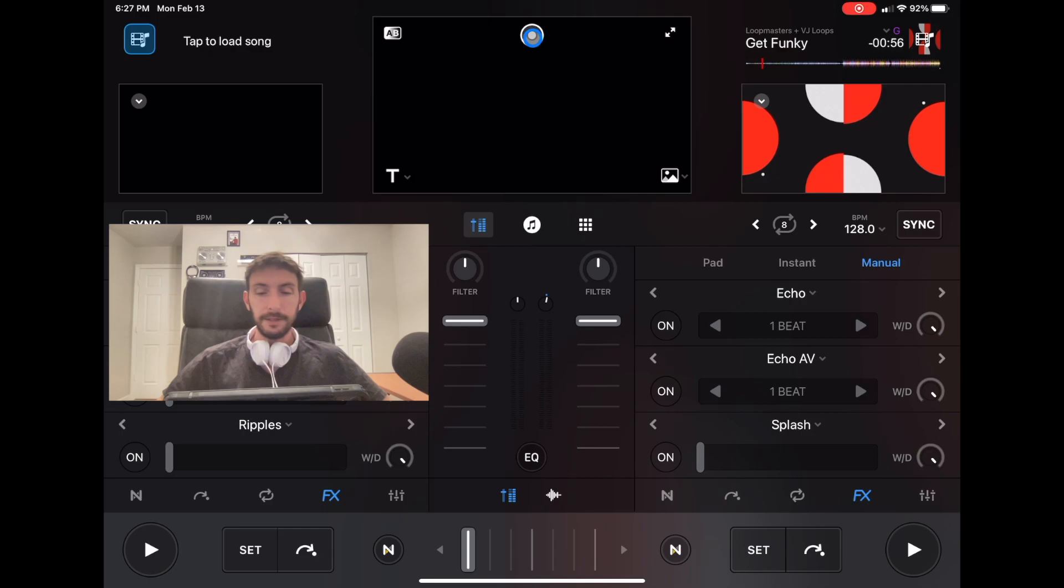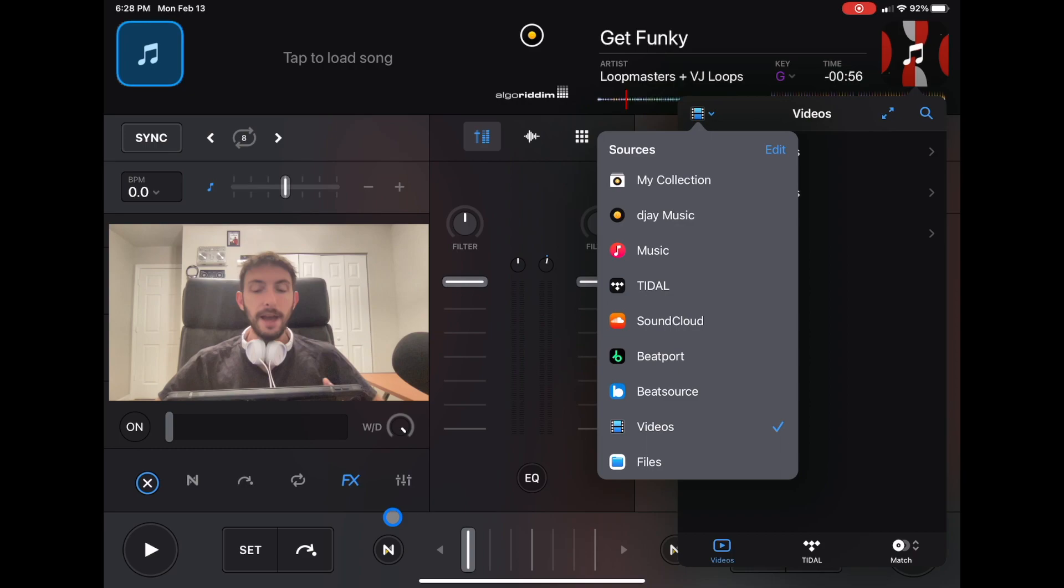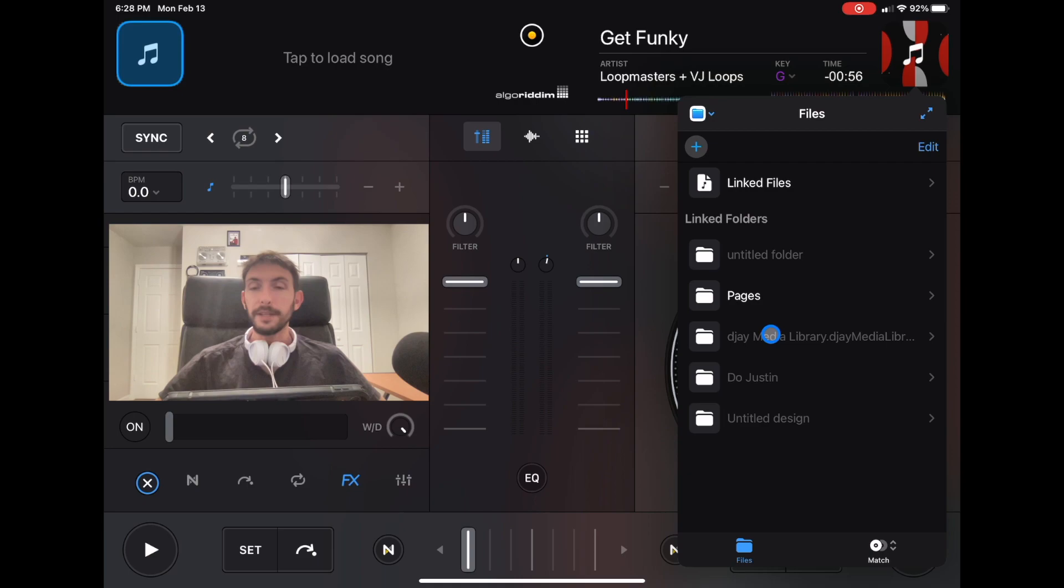The next one is Files. Files is one of the more confusing ones because you have to go to Files. Let's say you just recorded a video on your iPad or you downloaded a video and you want to play it through DJ Pro AI. You would go to Files, press this plus button, and then go to Add Files.